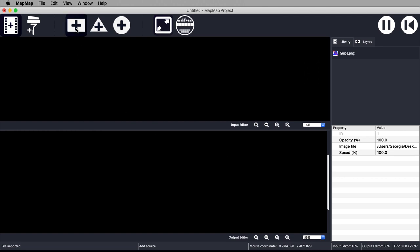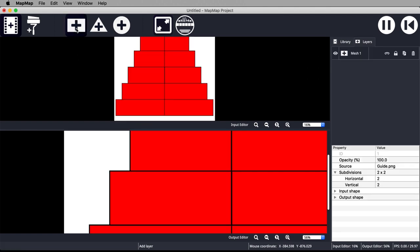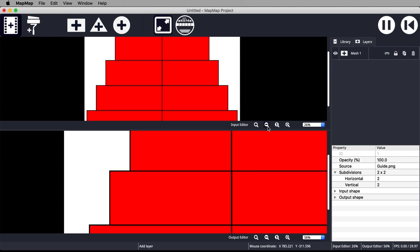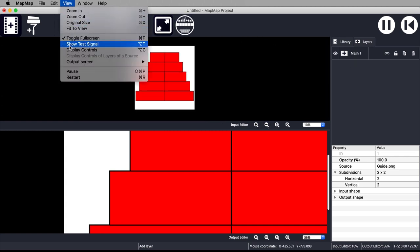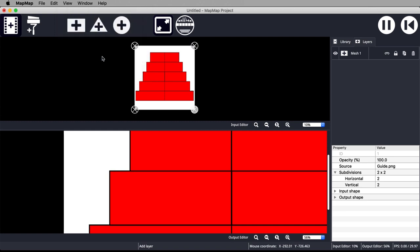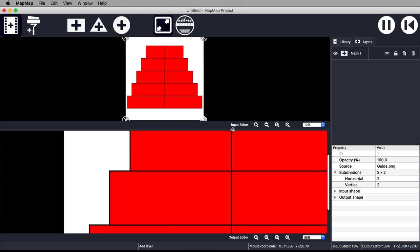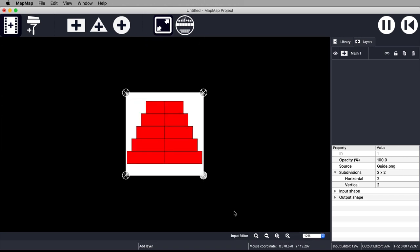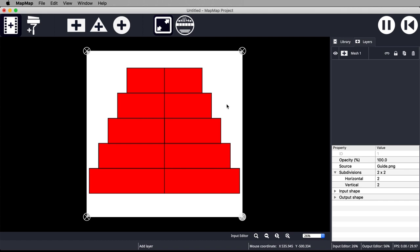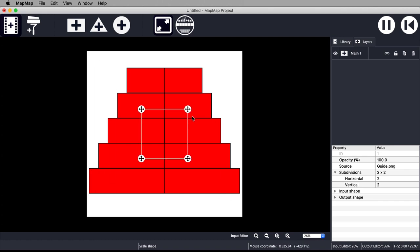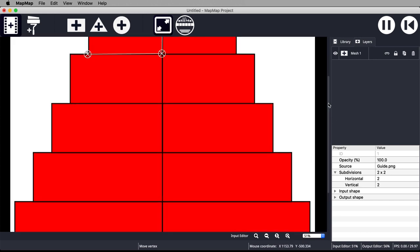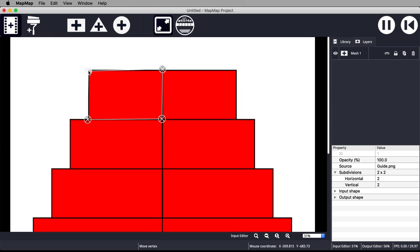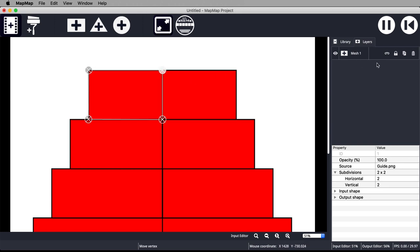Import your guide by hitting the piece of film and navigating to the guide you just made in GIMP. Then add your first surface by clicking the rectangle. Using the corner handles, move the mesh so it fits around the top left tier in the input editor.